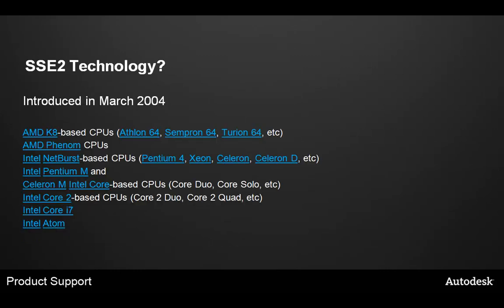What is SSE2 technology? This was actually introduced back in 2004, so most new CPUs will already have this technology embedded within it. As you can see, there's a long list of CPUs that already have this technology. Our only concern is older machines built prior to 2004 may not have this option enabled, and Max will not be able to run effectively.